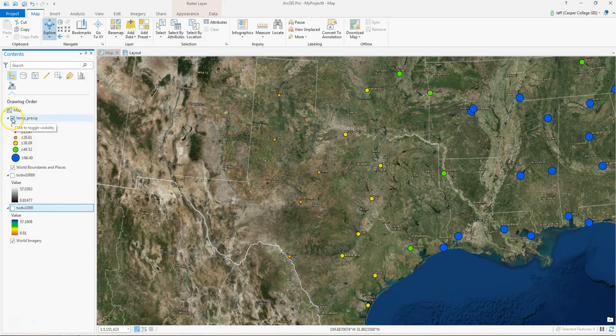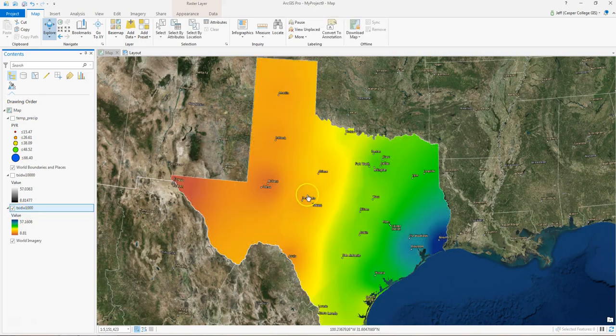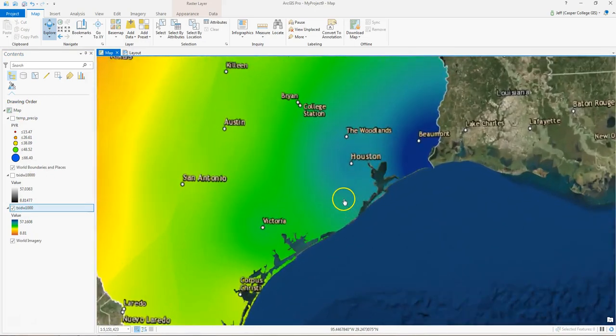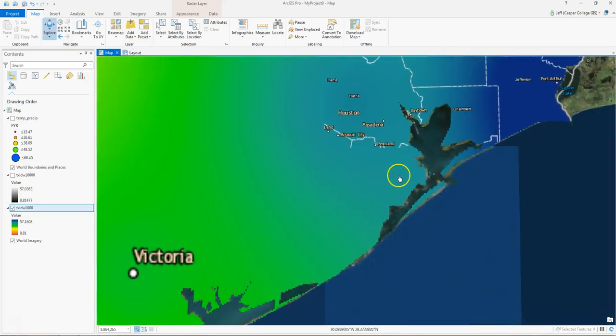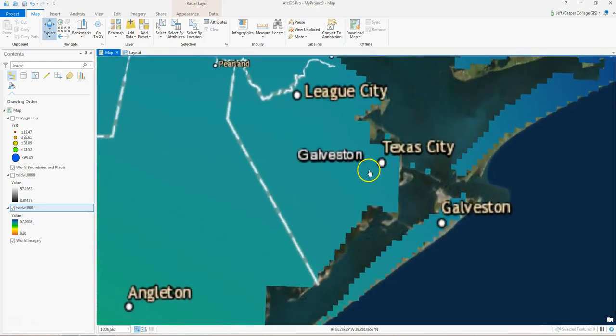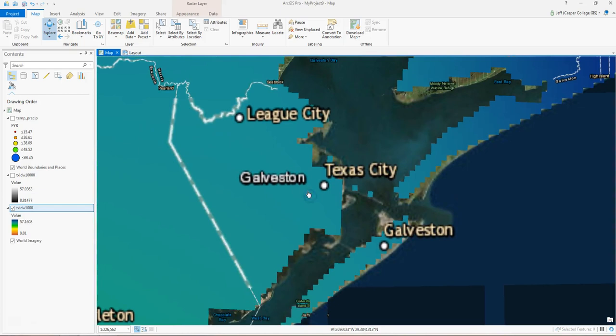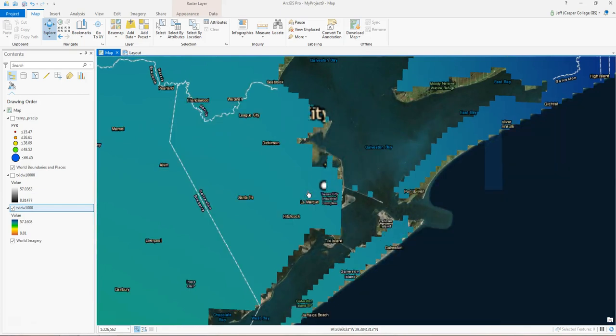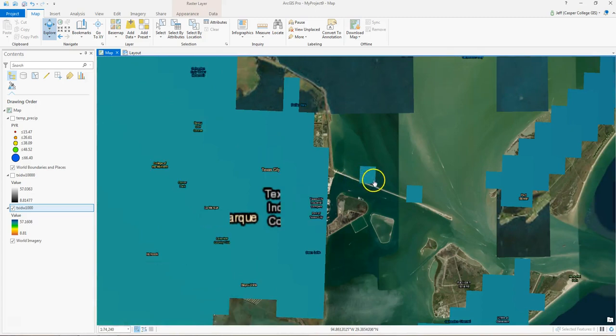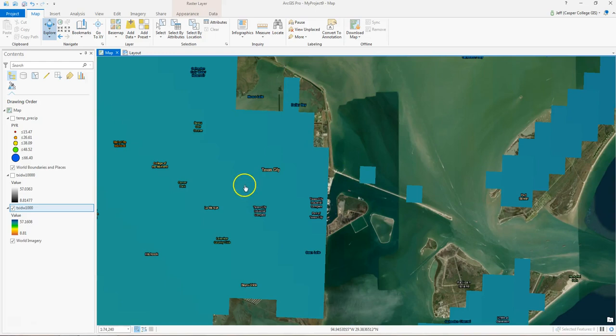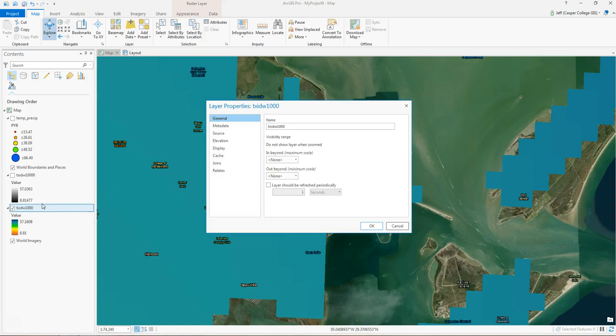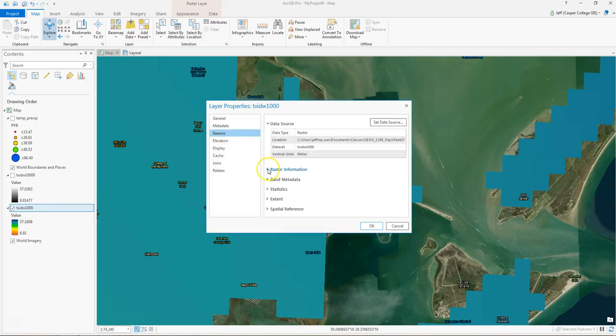The difference is that the temp precip data is vector, it's points. Texas data by itself is raster data. Now what do we mean by raster? If we zoom in here where Houston is, you can see what we're talking about. So raster is made up of cells. You can see these little cells here. They're squares. And what TXIDW1,000 means is each cell is 1,000 by 1,000 meters. 1,000 by 1,000 meters squared. And if we right-click on this data and go to properties, we can go to the source tab, we can pull up a bunch of information about this.